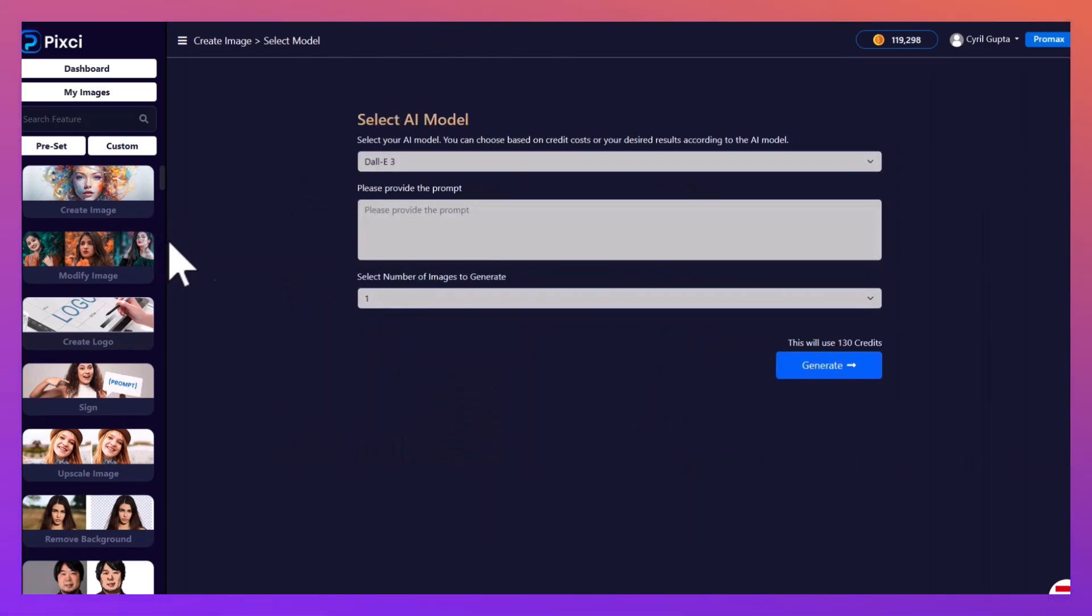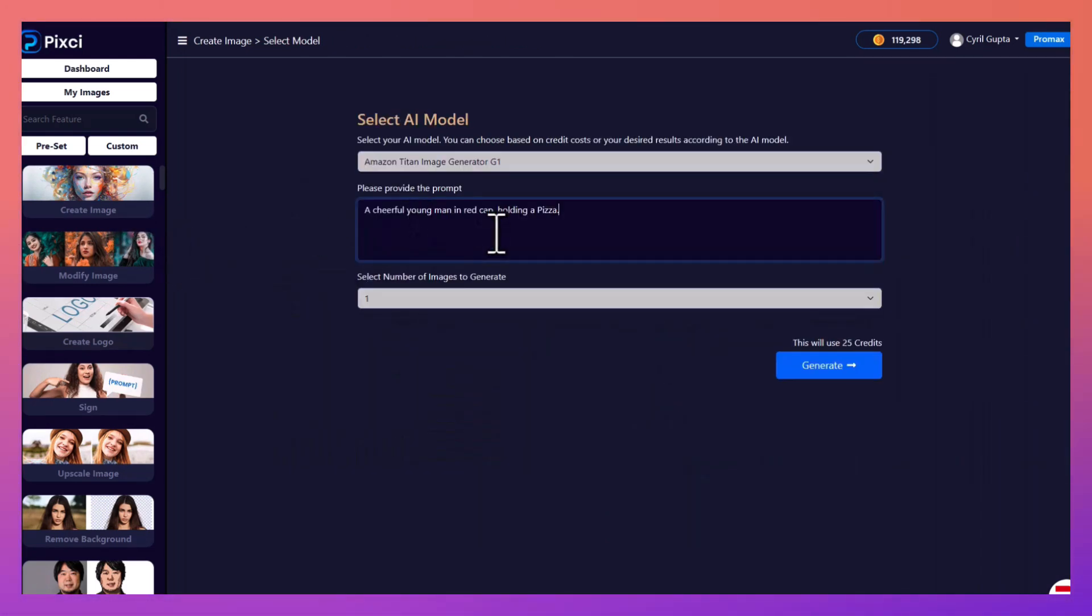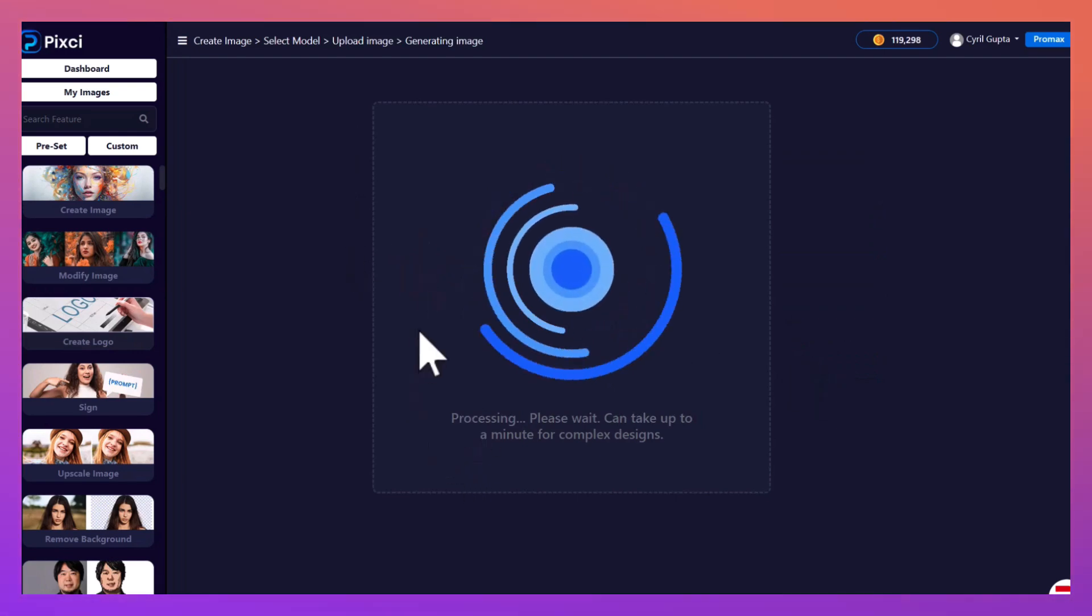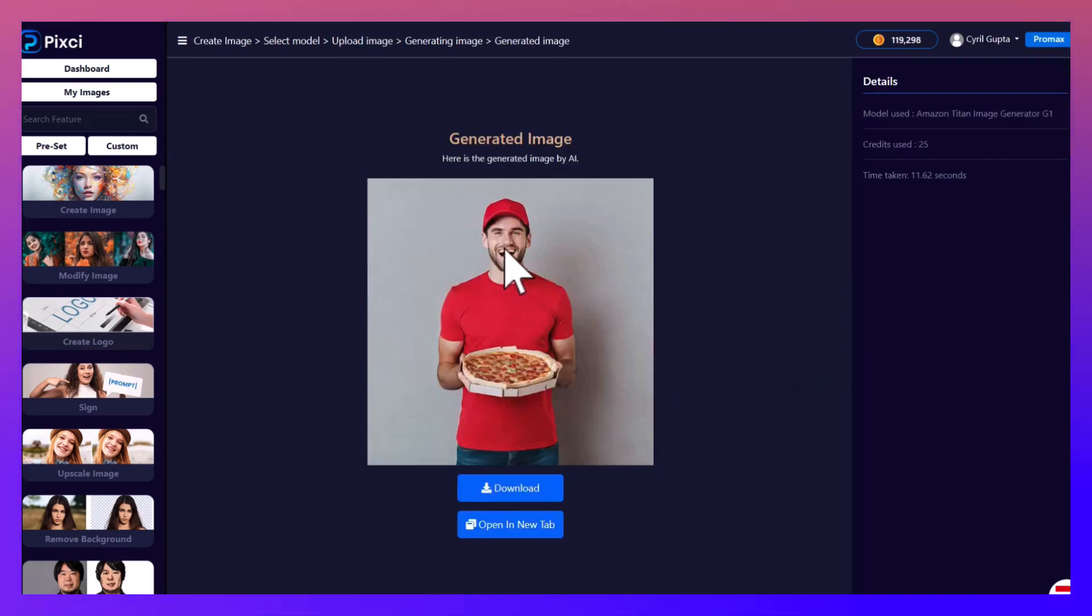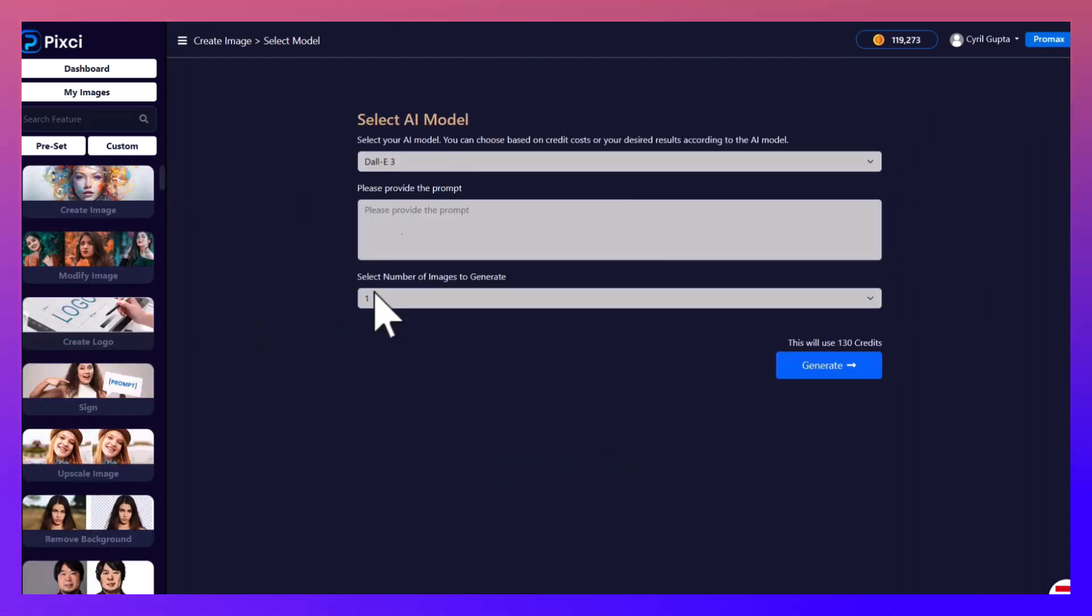But since we are multi-model, let's try even more models. What about Amazon Titan? Now this is a model that you will find only in Pixie. Look at this, what a realistic image! This is Amazon Titan for you.